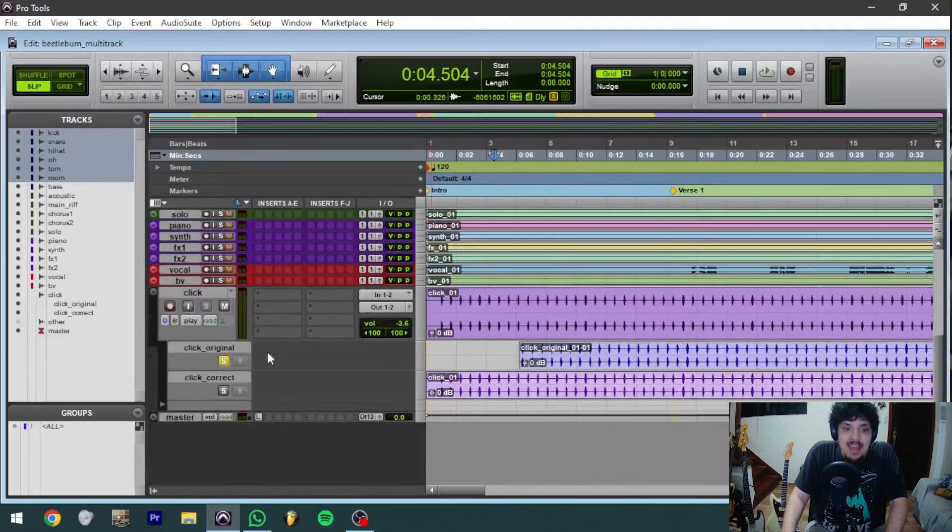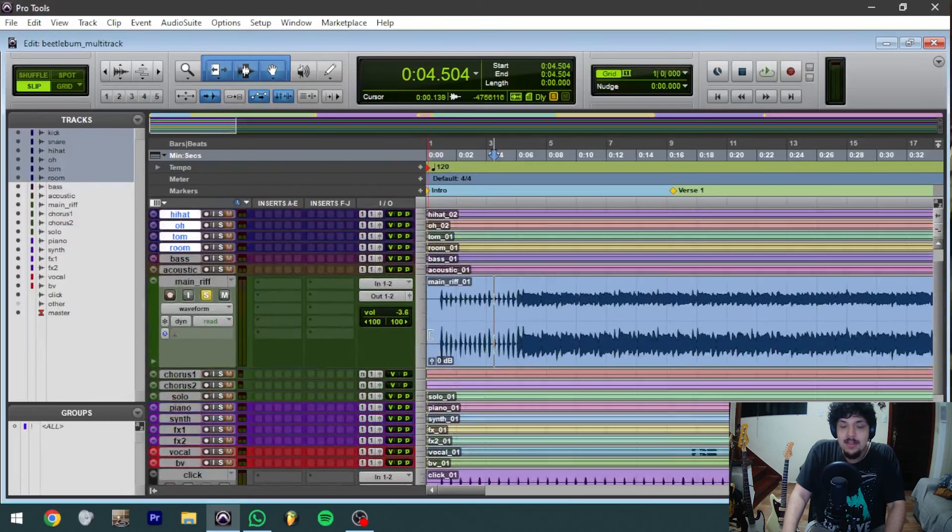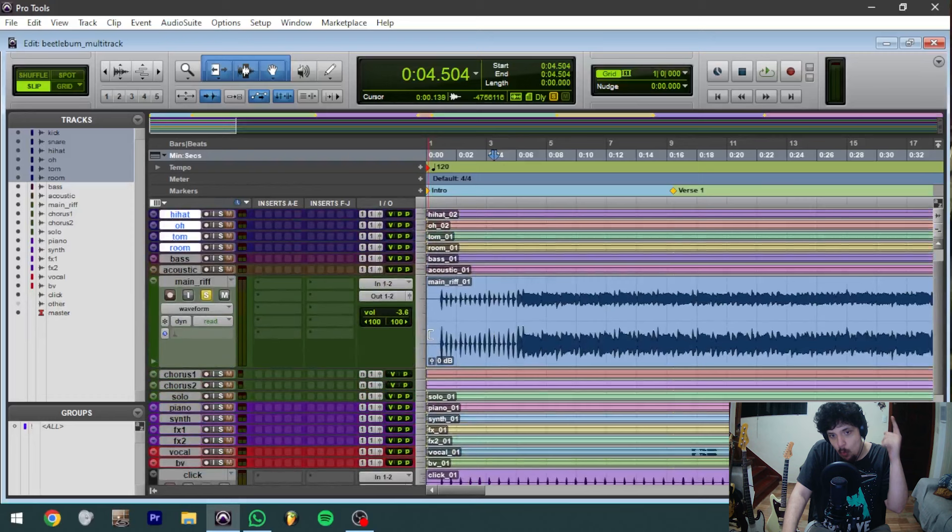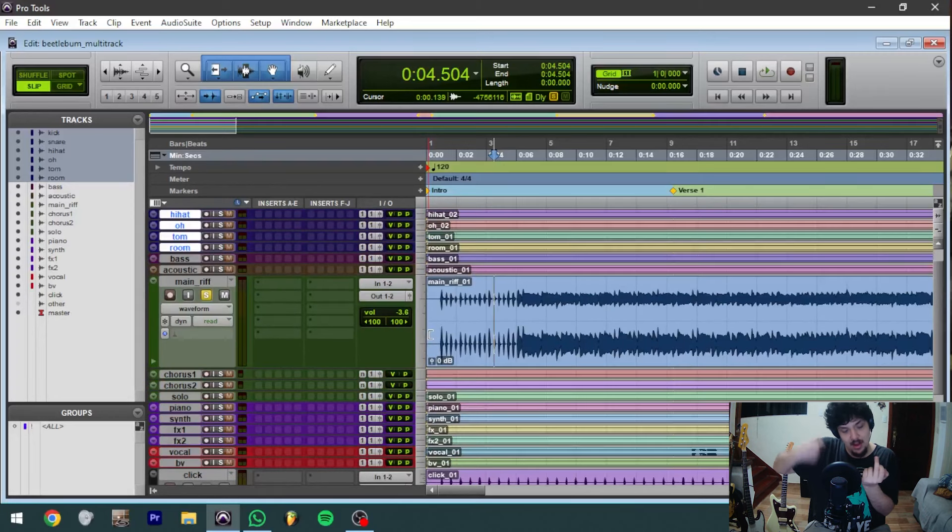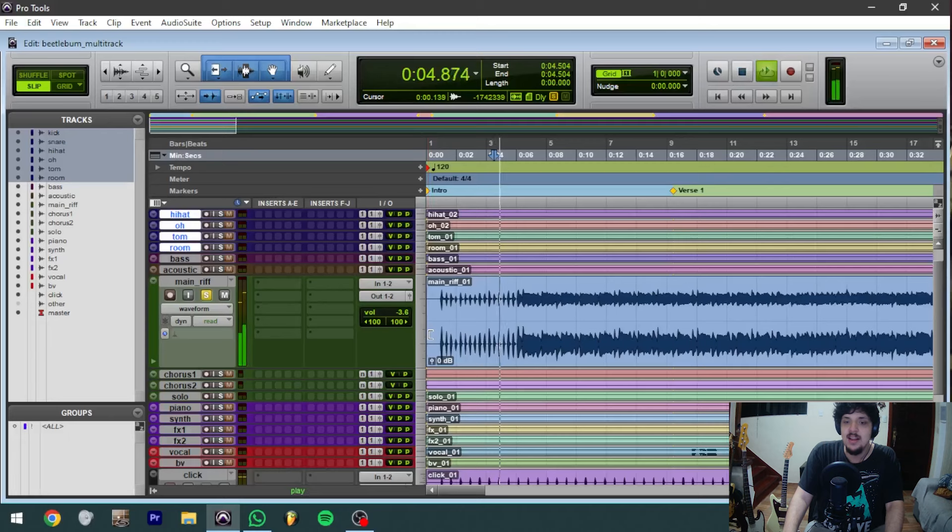Because if you play the actual click track, you'll hear that the first count, like the one, is actually on the note that's going to slide to the power chord. So it's actually something like this.